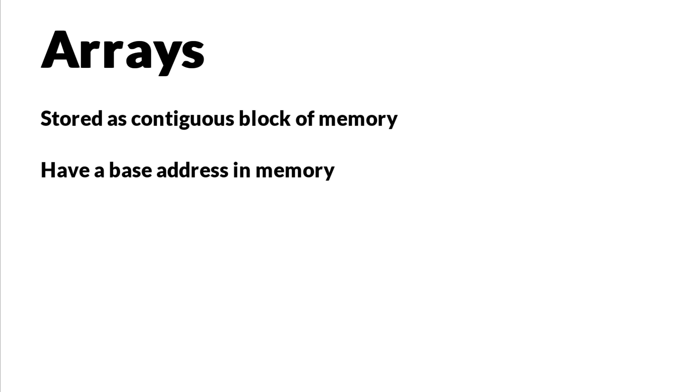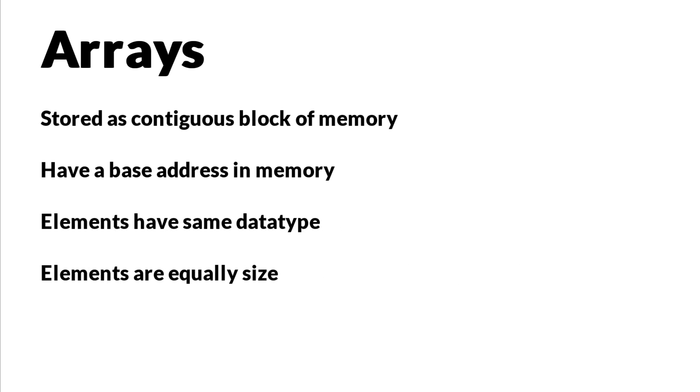And as you already know, all the elements in the array must be of the same data type. What's also interesting to know is that all the elements take an equal amount of space in the memory.